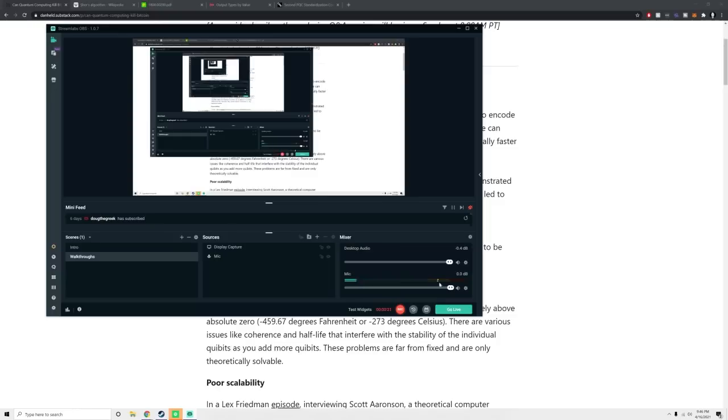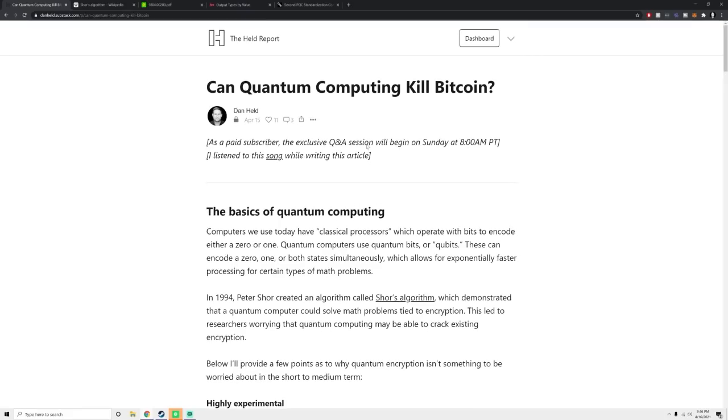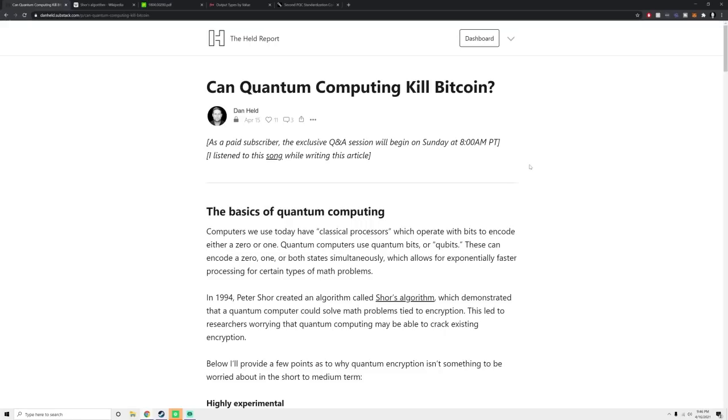I'm going to go ahead and switch to my shared screen. This comes out on the Held Report, my weekly newsletter that comes out on Thursdays. Subscribe there to get it first. There's a link below and there should be a little button hovering here.